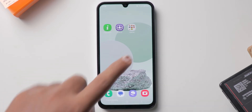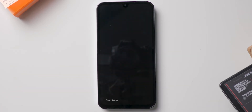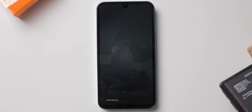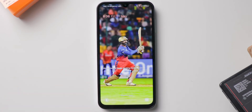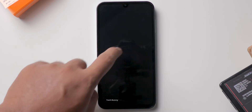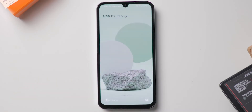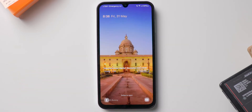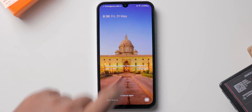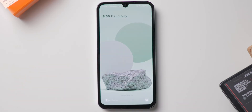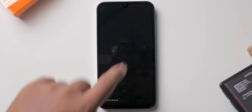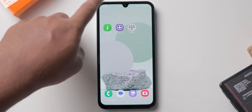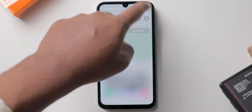In almost all Samsung mobiles you see ads on the lock screen as a wallpaper. It is turned on by default and many people want to turn it off. This consumes data and also these ads are not at all good if you are using any custom wallpaper on the lock screen.